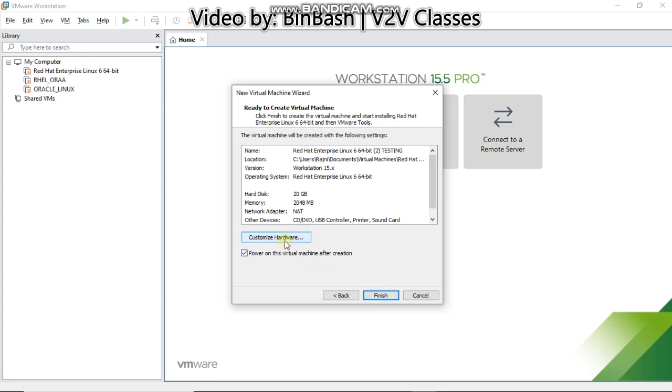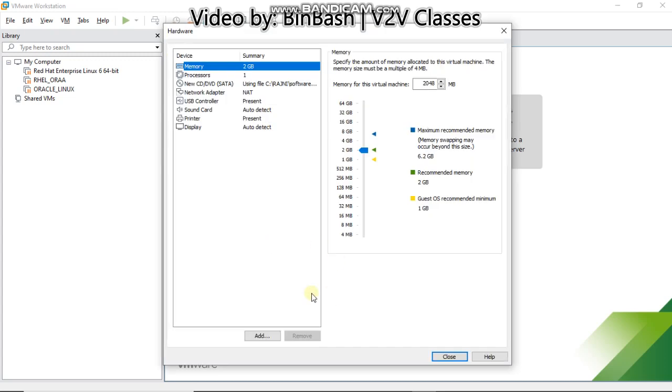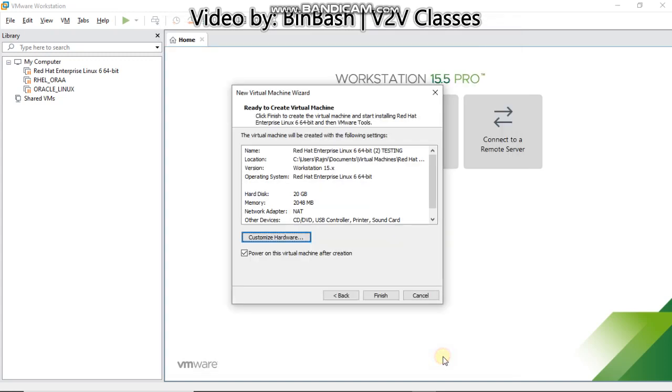You can customize hardware if needed. Click on this customize hardware button. You can see the components, change the RAM if you want. I don't want to change anything, just close it. And you can see here power on this virtual machine after creation, just check this box and click finish.